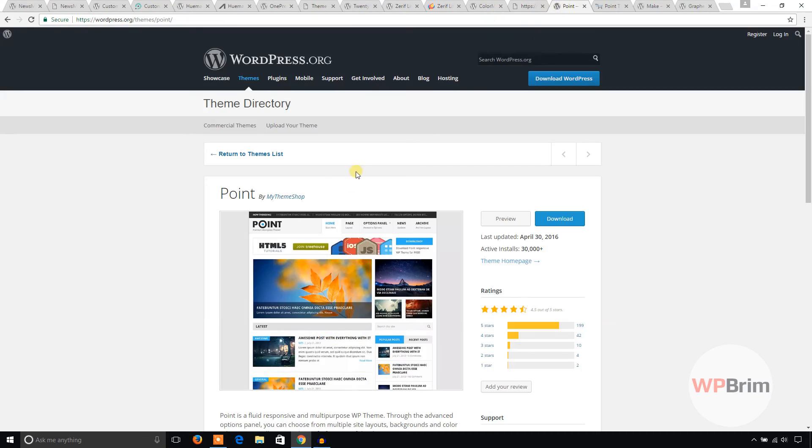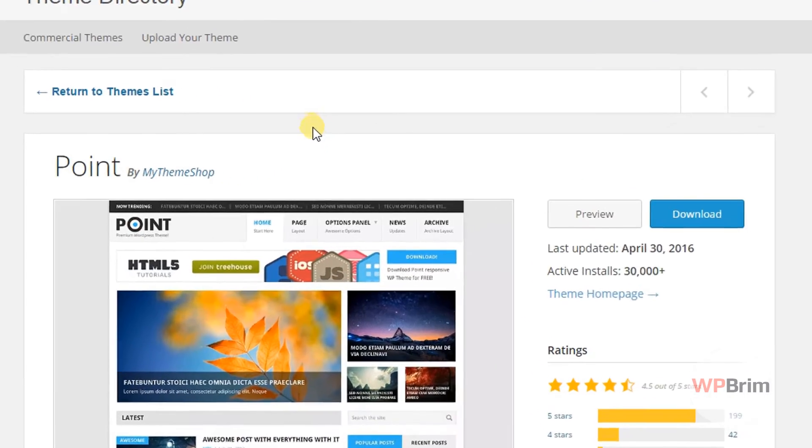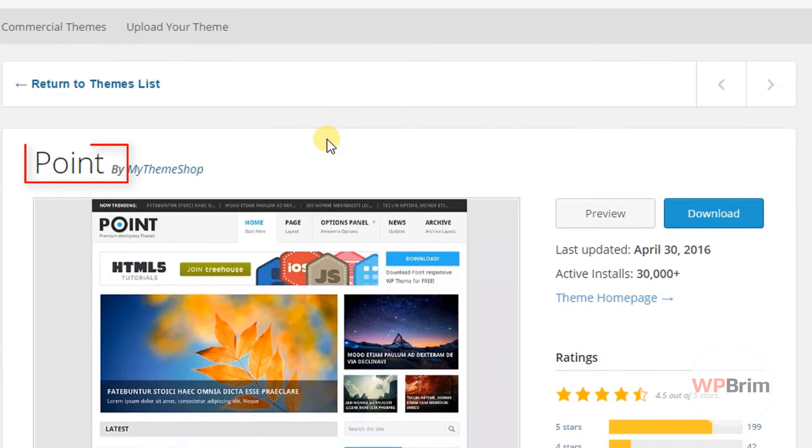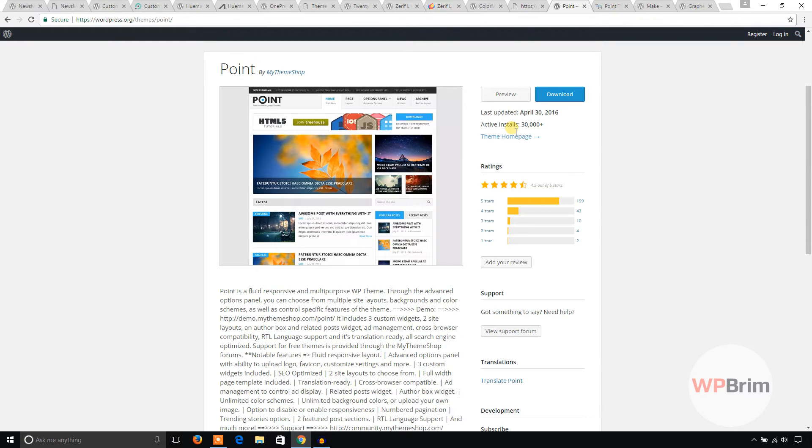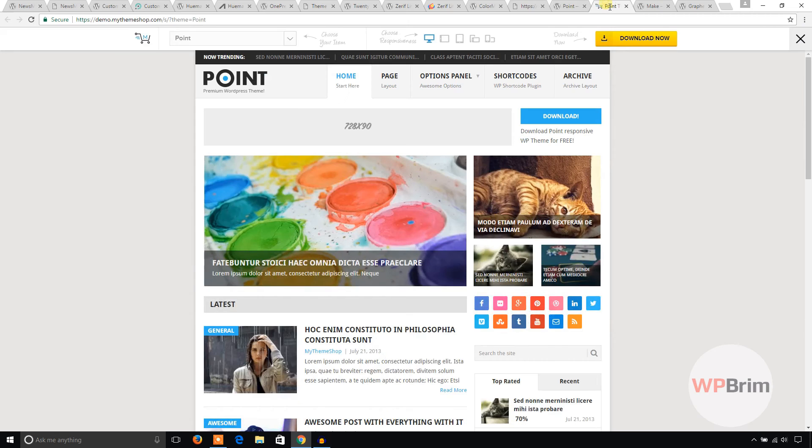This is Point theme. This theme is free and also responsive, 30,000 active installations. And this is the demo.